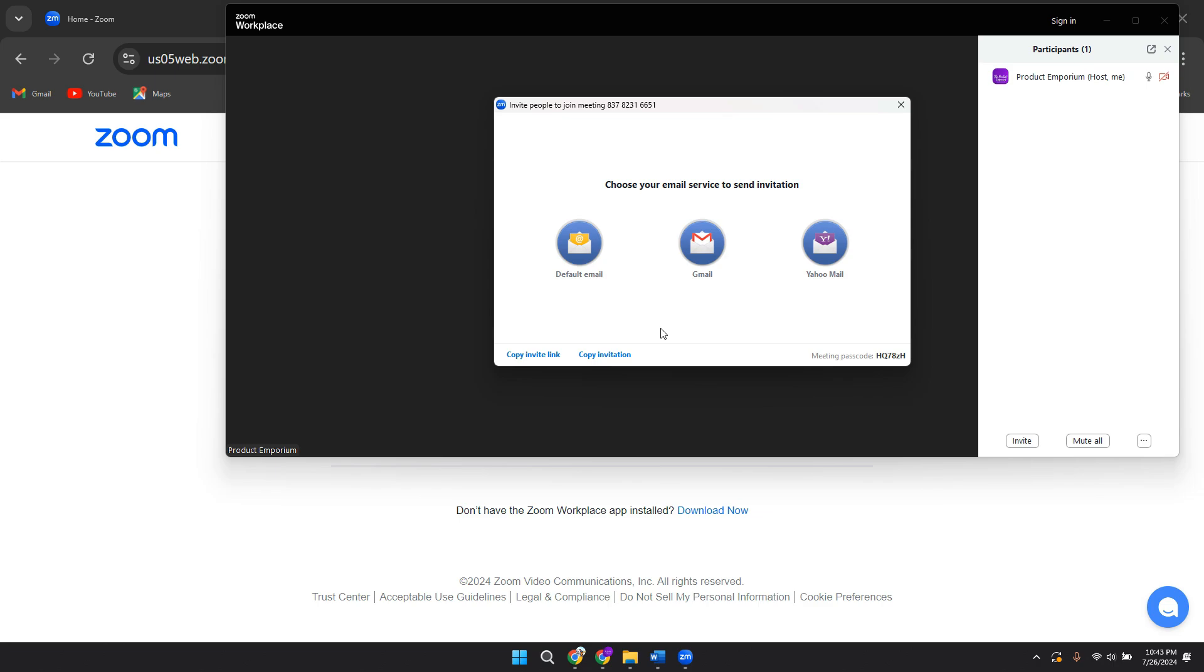When somebody joins it, they'll get taken to your meeting. So that's basically how you can make a Zoom meeting and get a link.